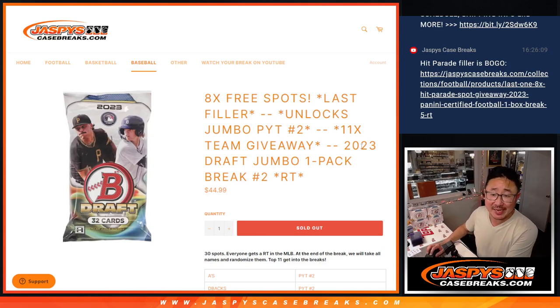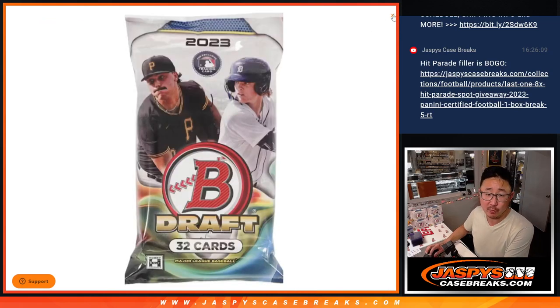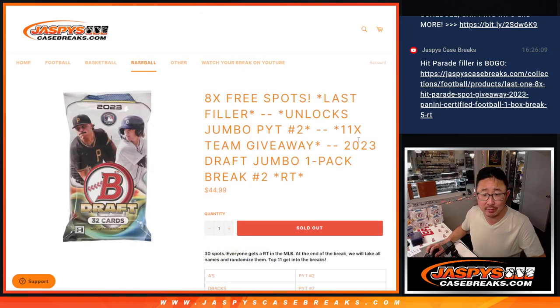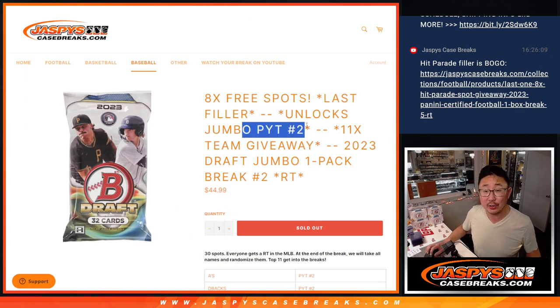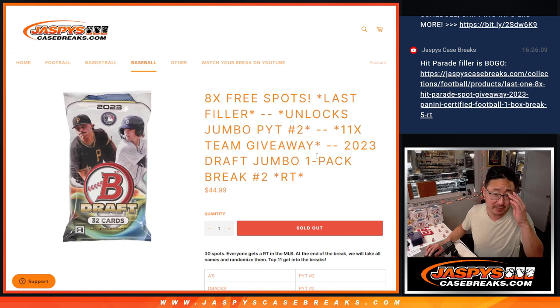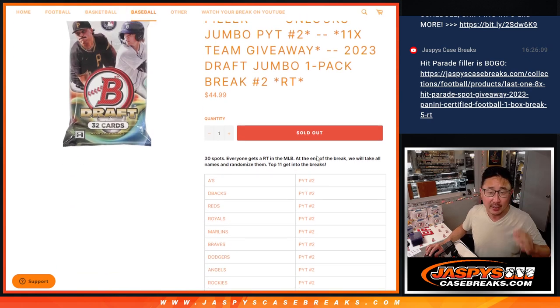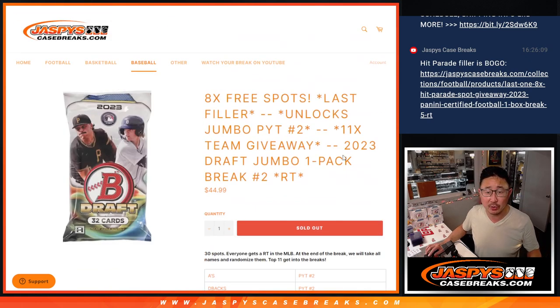Hi everyone, Joe for Jaspi's Casebreaks.com coming at you with a Jumbo Pack of 2023 Bowman Draft Baseball. This is going to help unlock Jumbo Pick Your Team 2 coming up in the next video. That should be pretty exciting. Giving away a bunch of teams in Pick Your Team 2 as well.